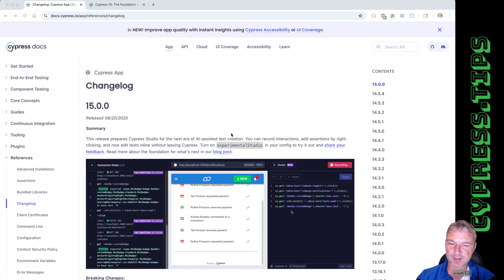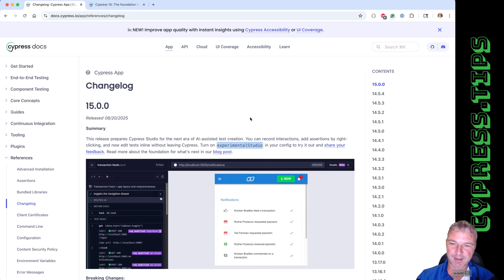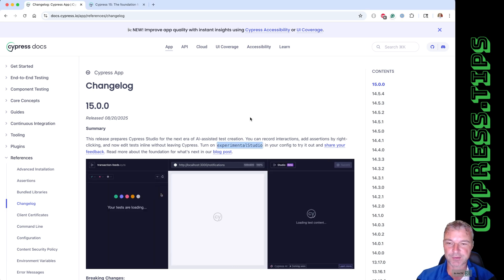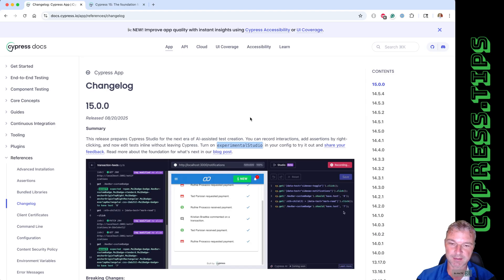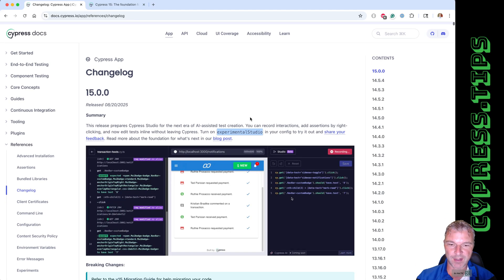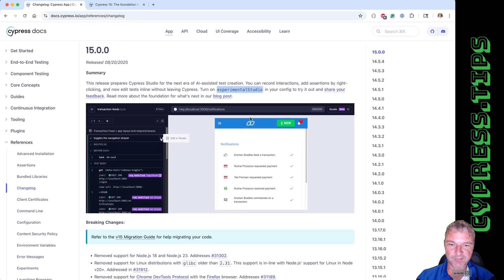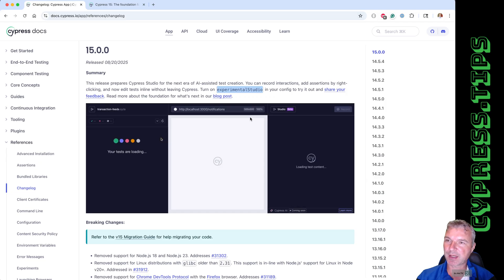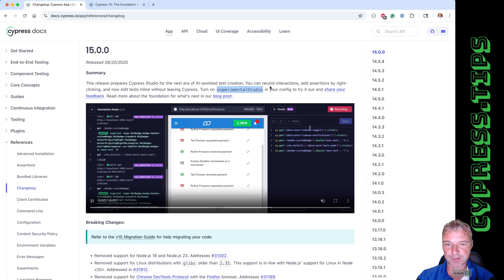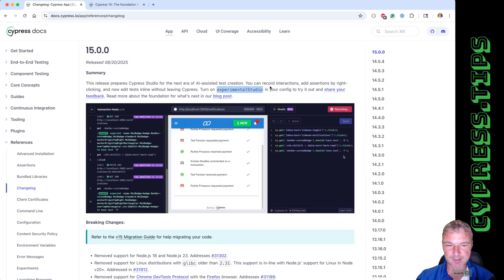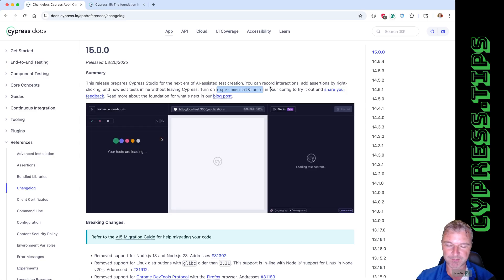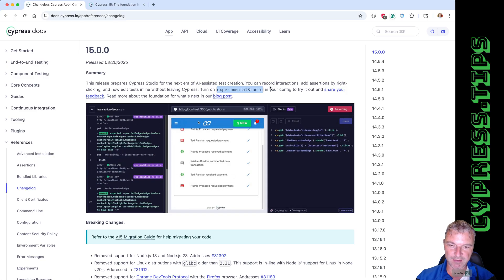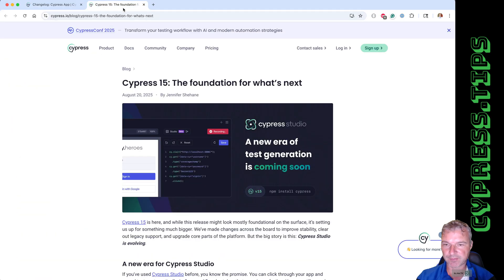Hey everyone, this is Glenn Bakhmutov. Today Cypress announced the new major version release v15, where they have one big feature: an upgrade to the Studio. It still is experimental, but they say it's a foundation for AI Studio. Let's check it out — there is a blog post.